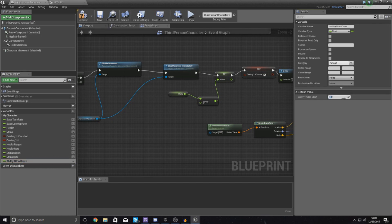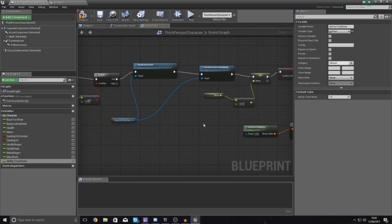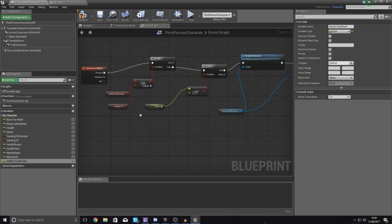For the default value, set it to one. The way we're going to do this system is: at the start of the ability we check to see if the value is equal to one, and if it is, it's going to run straight away. By having it set to one by default, you don't have to wait before you can use the ability when you first start the game. Once you have used the ability, we're going to set this variable down to zero, and then every half a second we're going to increment it up back to one.